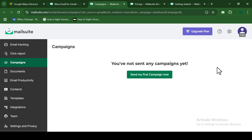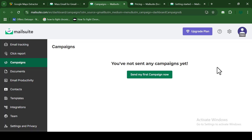Once you've signed into your MailSuite account, you can see the dashboard is already opened for us. Clicking on the extension opens the dashboard, where you have all the amazing features and tools available. MailSuite is not just a bulk email sending tool — it can also be used for many other features. Take your time to go through every tool on MailSuite and choose which ones you want to use alongside it.